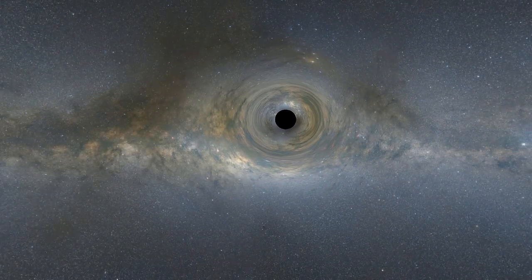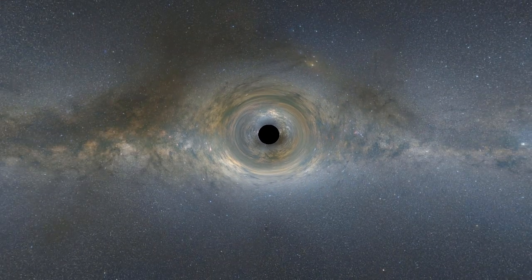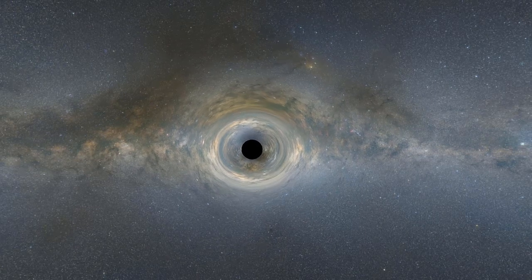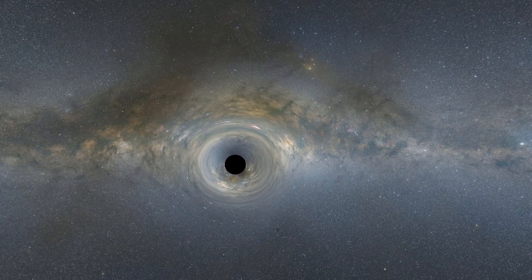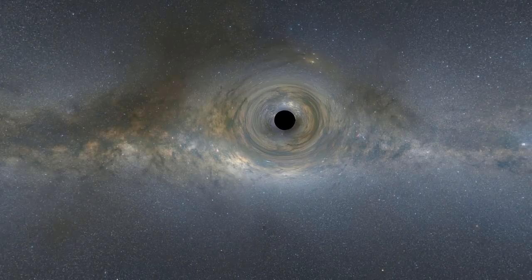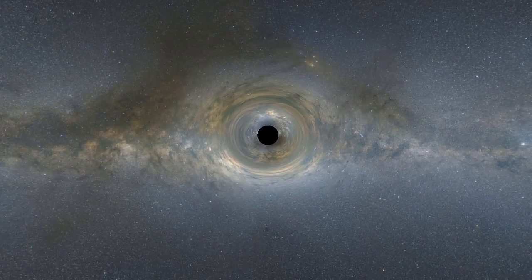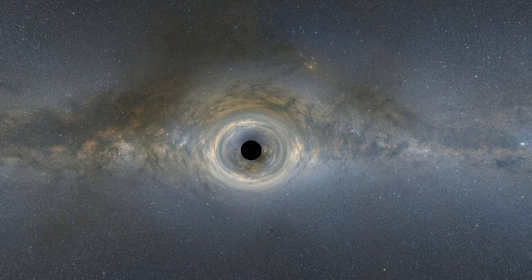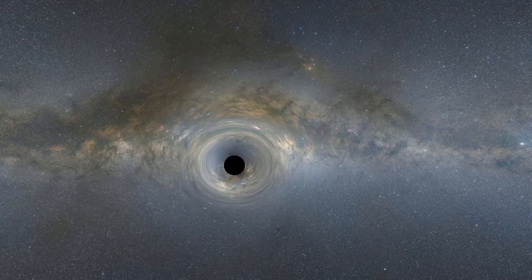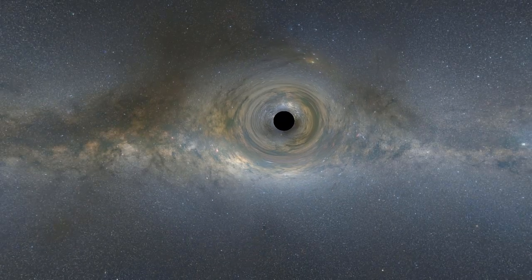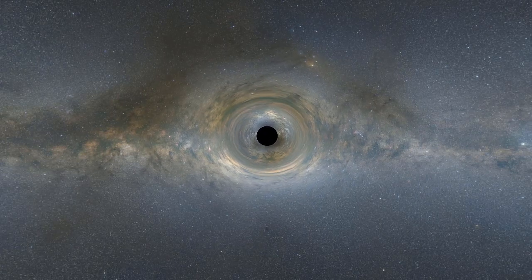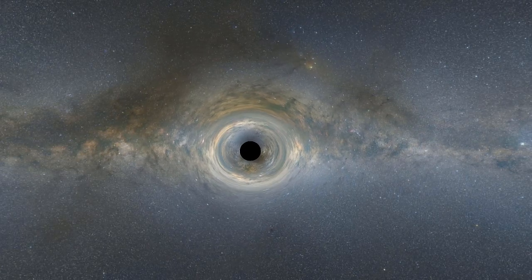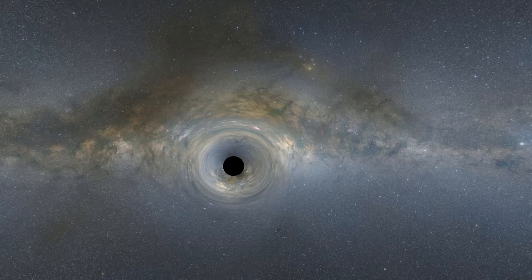Black holes are so dense that they cannot even emit light. However, we can detect their presence based on how they distort the fabric of space around them. In this image you can see that the background light looks distorted. That's because the light passing near the black hole will actually bend due to the distortion in space-time that the black hole creates.